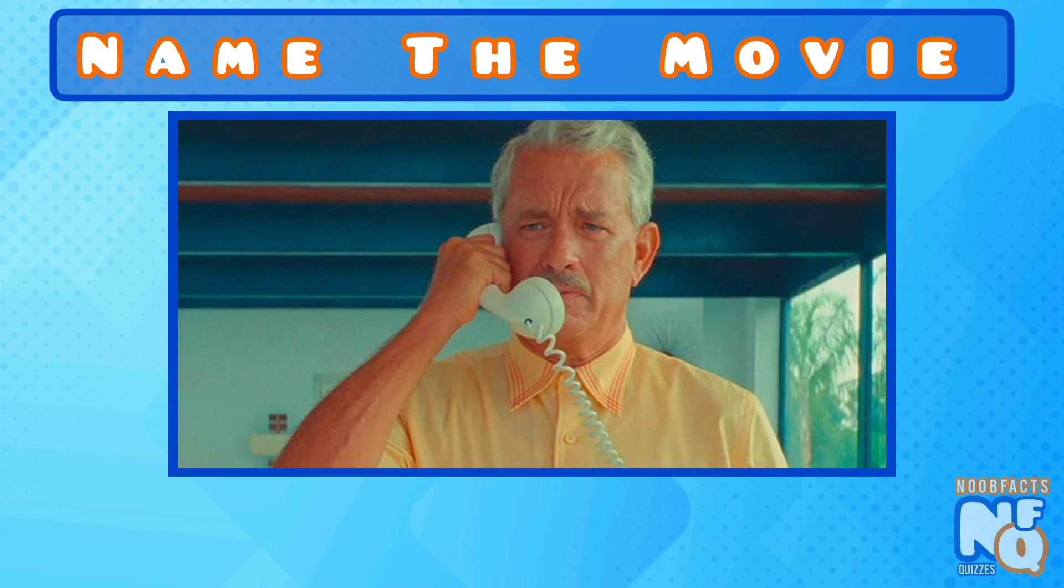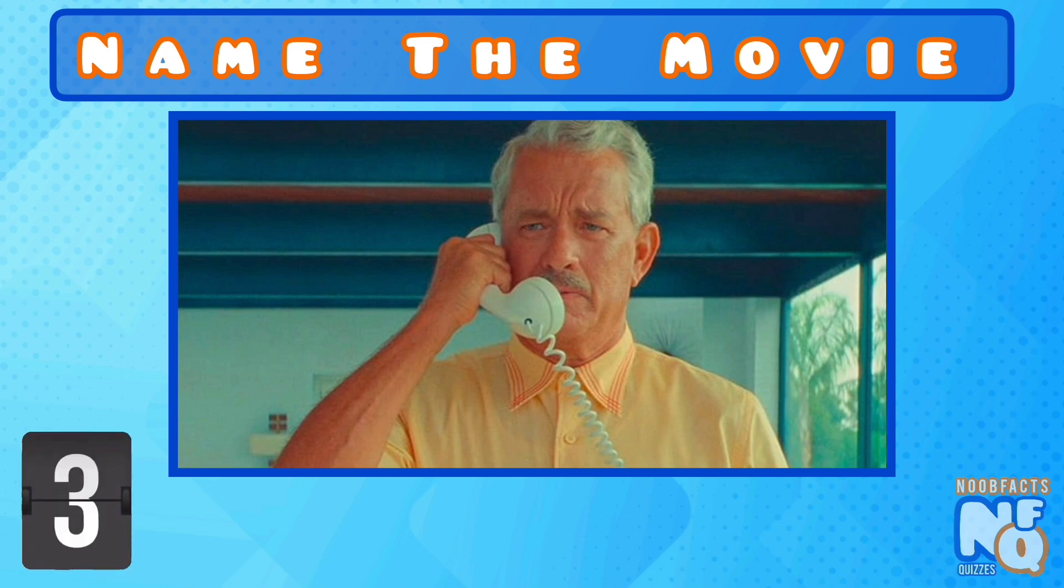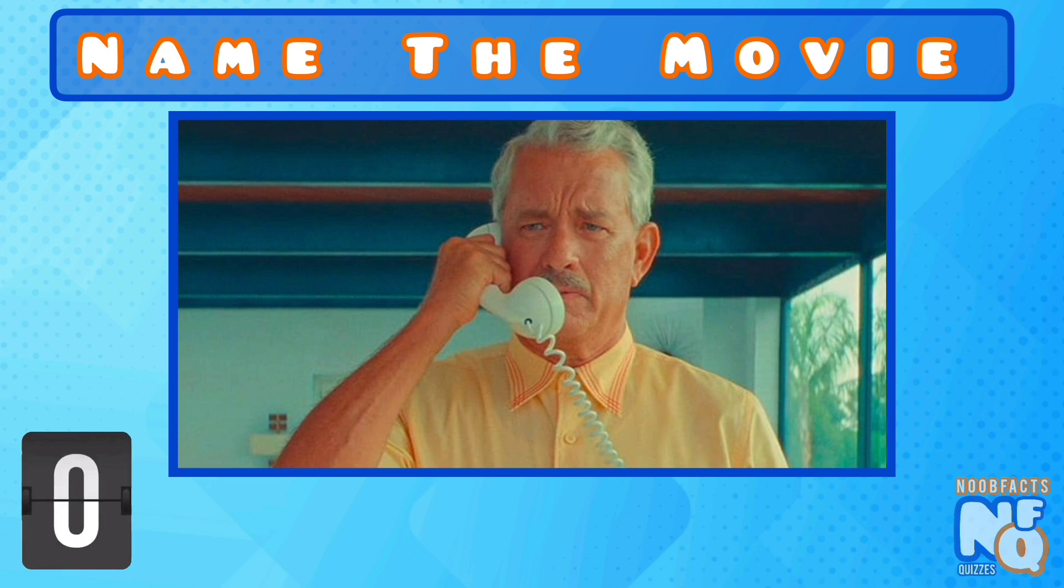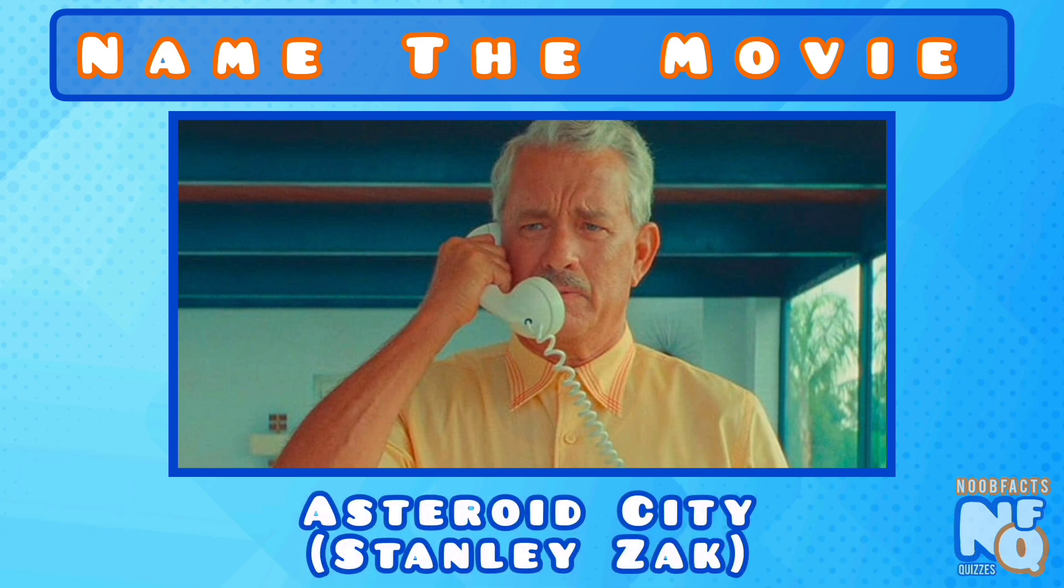This is his most recent movie. Do you know its name? It's Asteroid City and he played Stanley Zack.